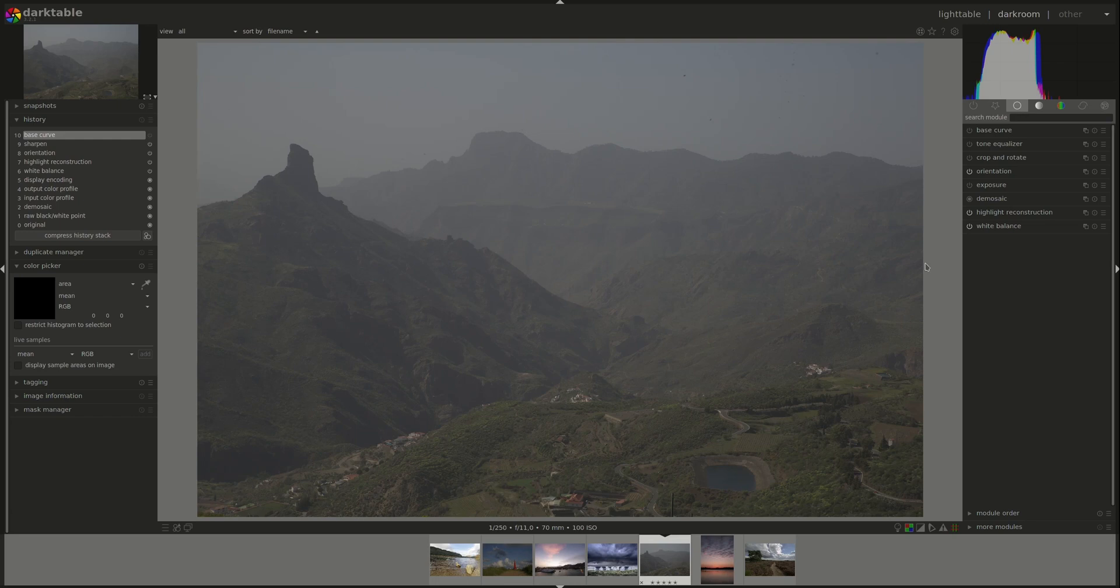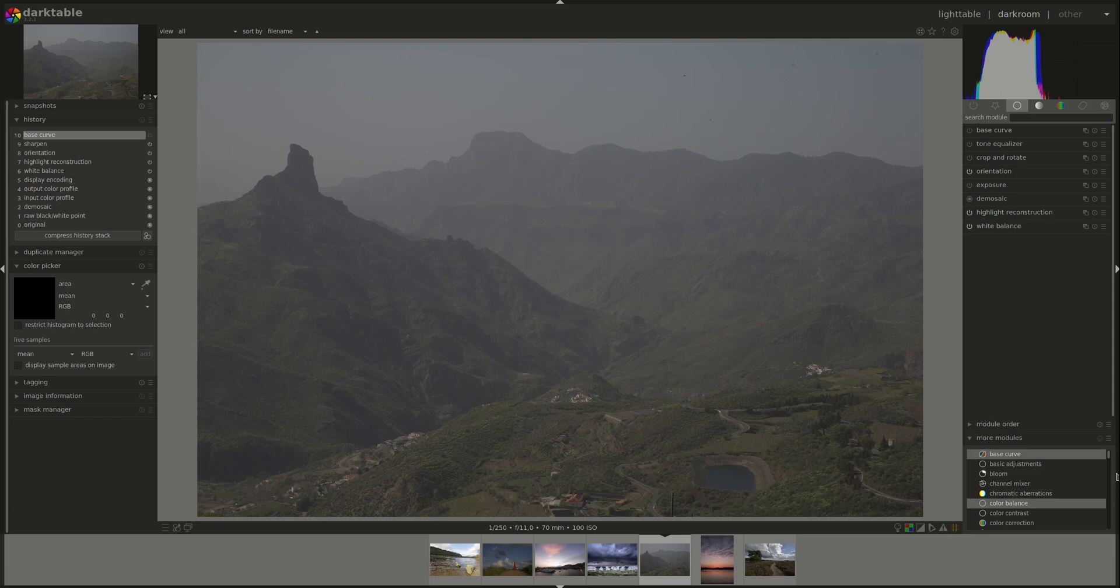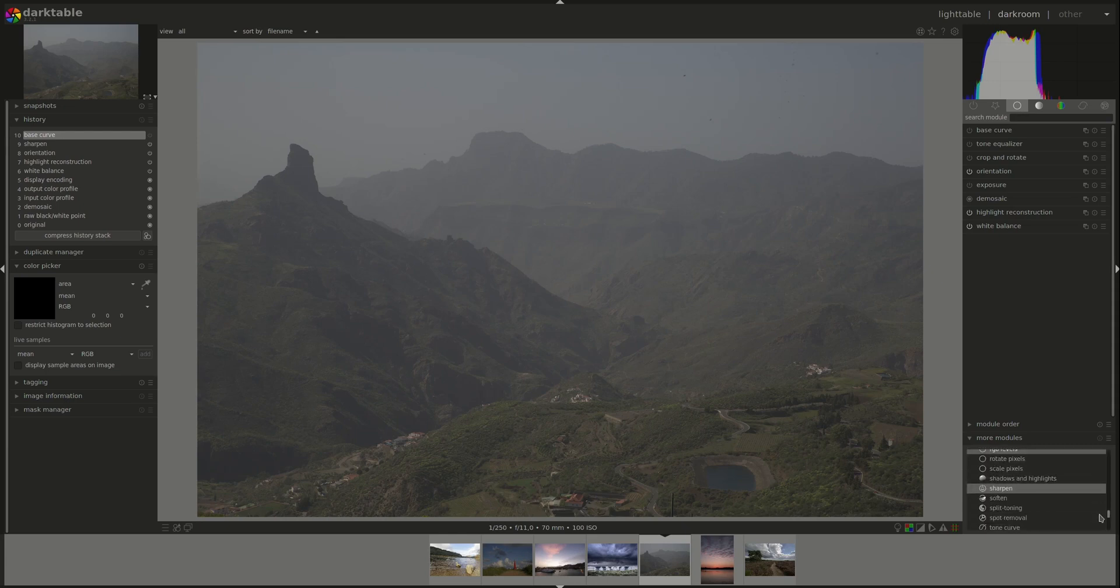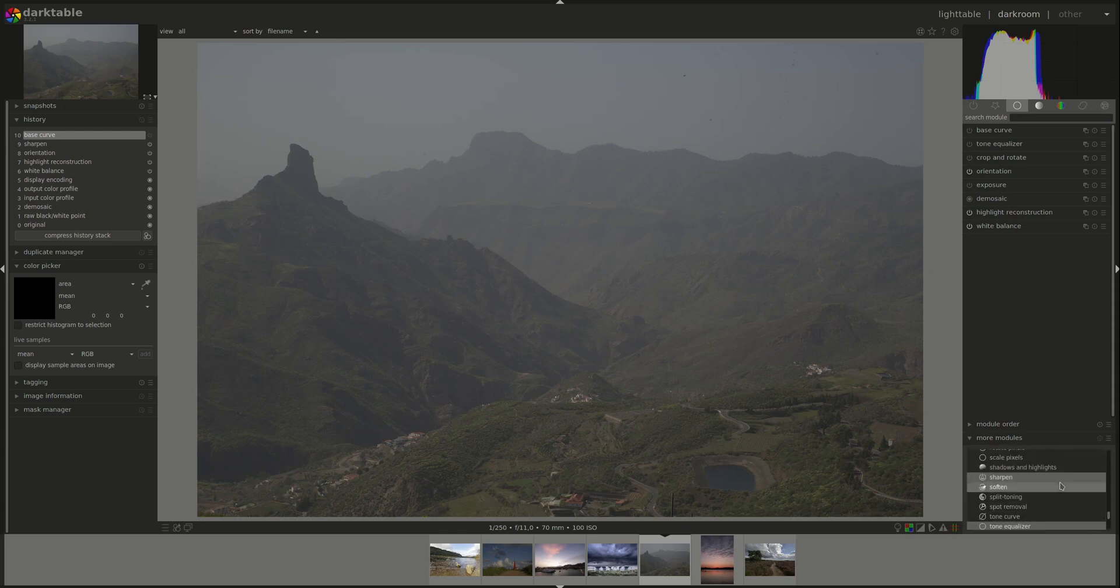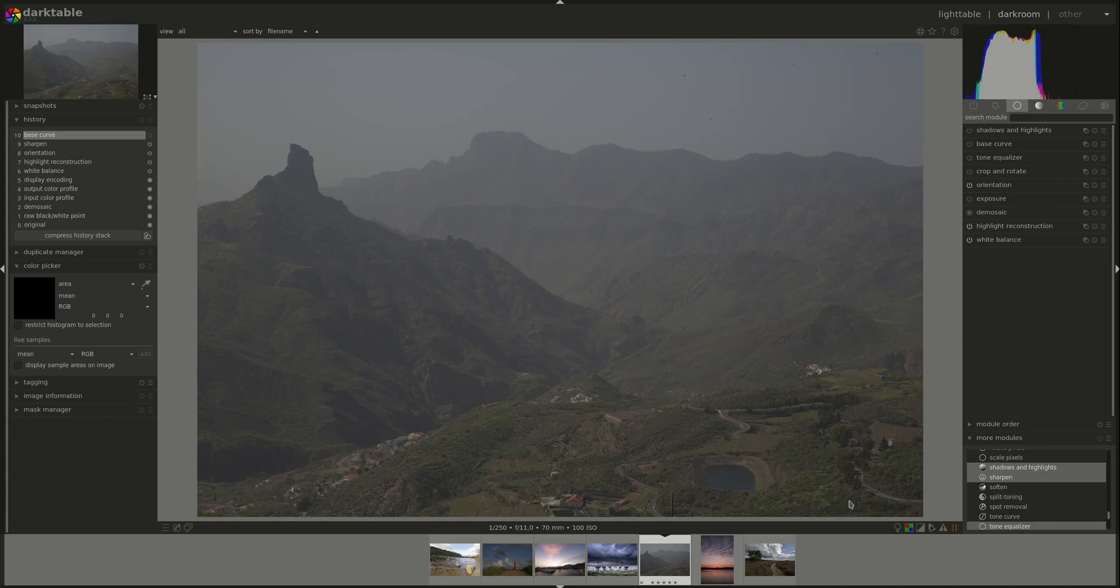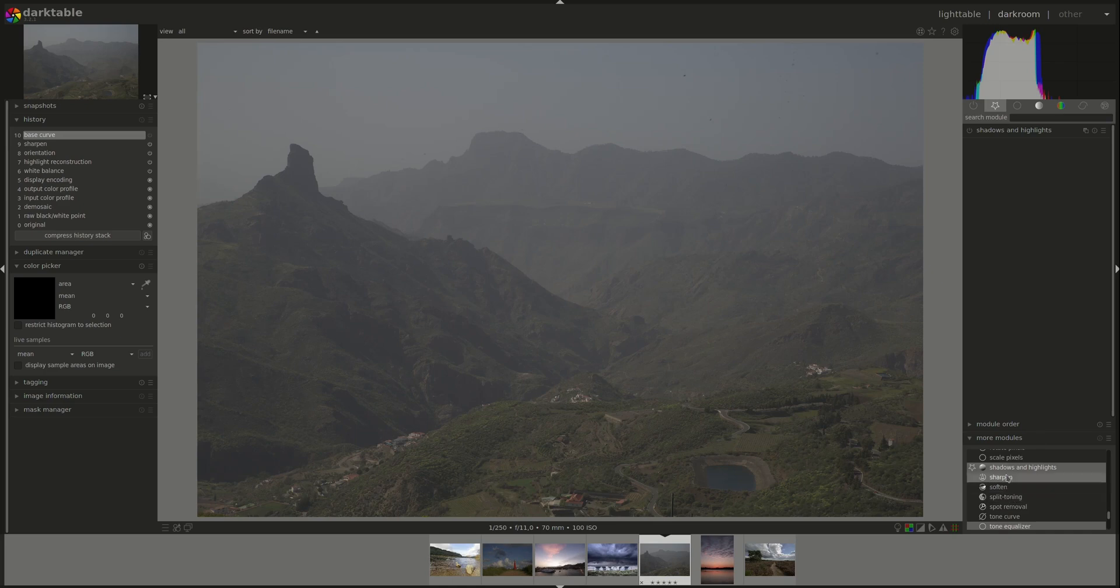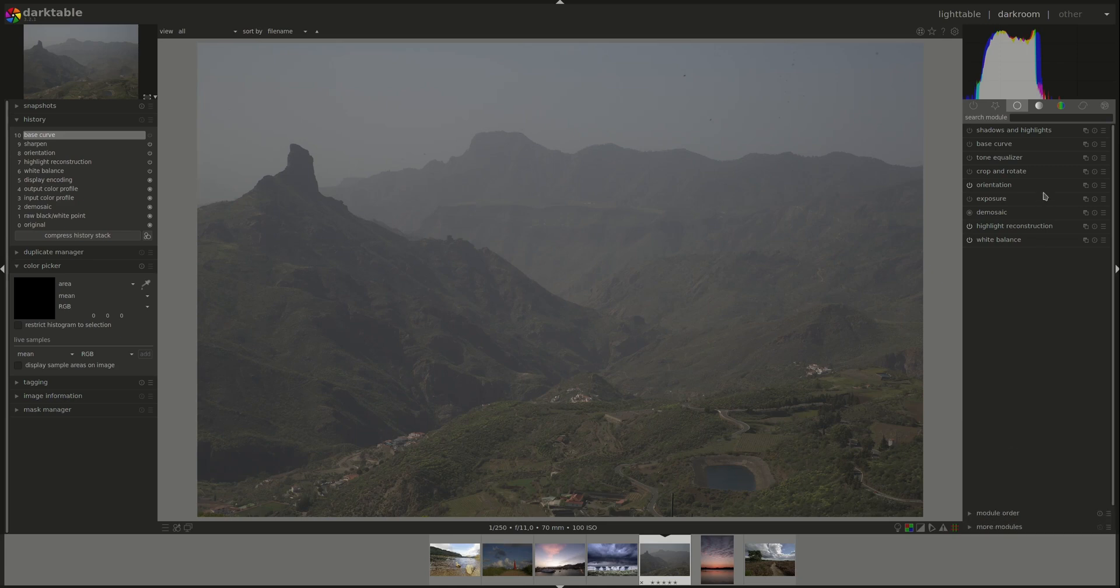Next, let's talk a bit about the shadows and highlights module. The shadows and highlights module is not enabled by default. You do not see it in the basic group. But if we go into more modules, scroll down to the S, you can see the shadows and highlights module here. If you click once on it, it is enabled and you can see it here. If you click a second time, you favorite and it's in the favorites tab. And another time you disable it again. So we'll just enable it. And now we can see it here in the basic group.